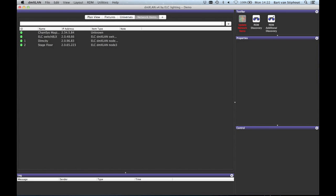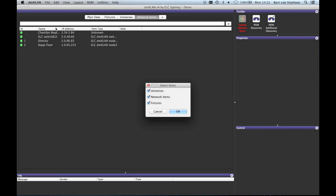The next option is export. Here you can export the DMXLAN data to a comma separated value file, which can be imported in programs like Microsoft Excel. You can check which items should be included in the file.